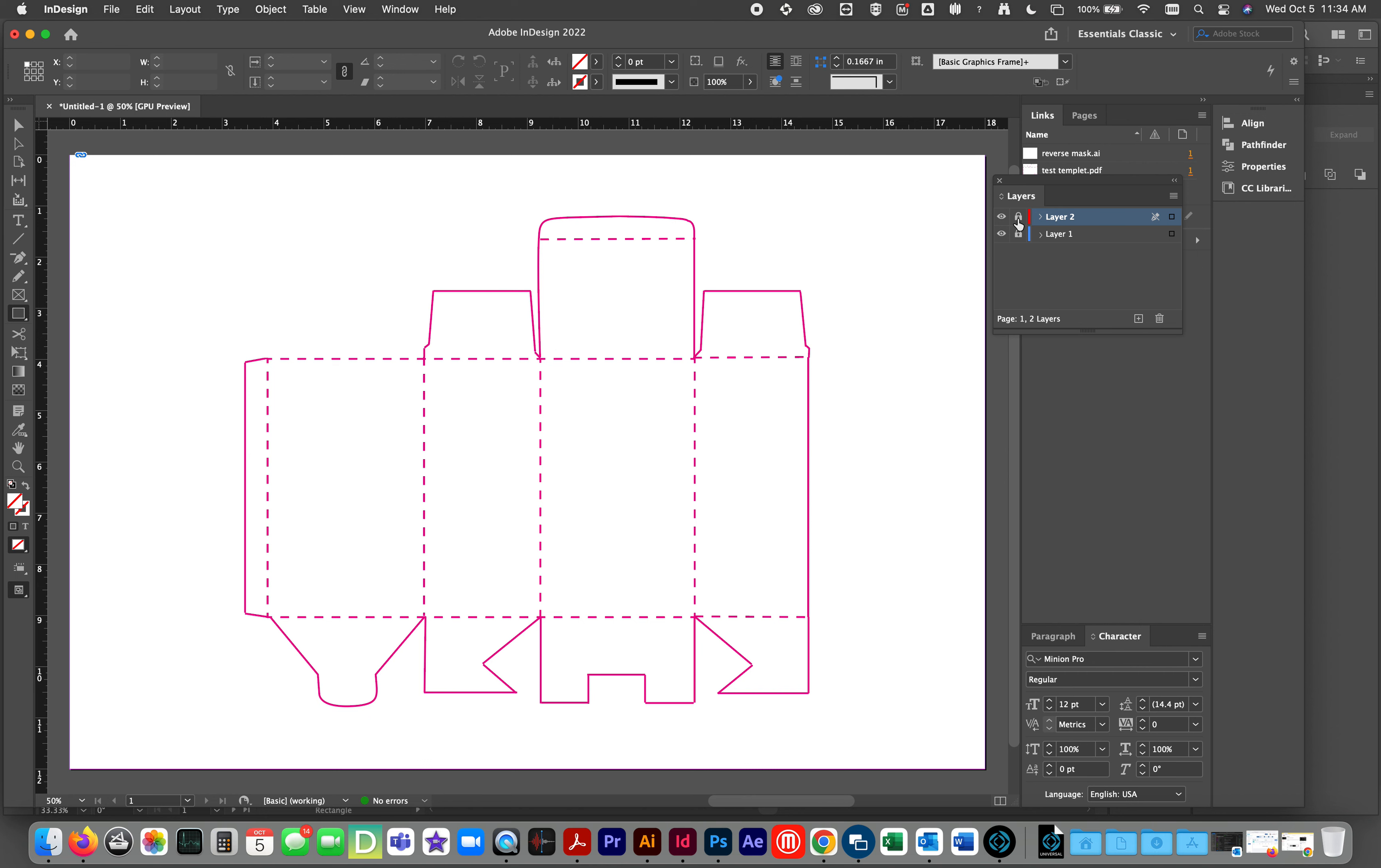The only way to check to see if this is working correctly is to make a dummy layer. Click on layer one. Add a layer because it always adds it above. Now, activate that layer. Unlock it. Turn it on.